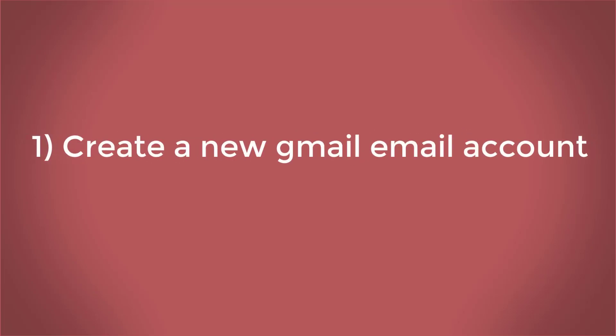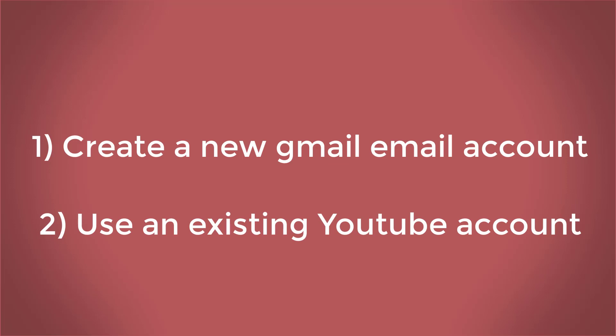The first way is by creating a new Gmail email account, and the second is to use an existing YouTube account to create a new channel. I will show you how to do both in this video.